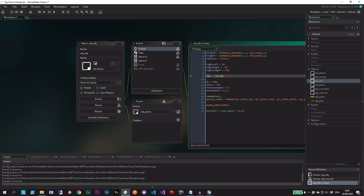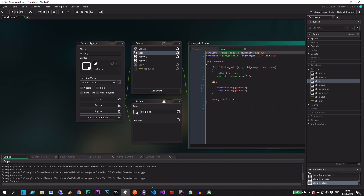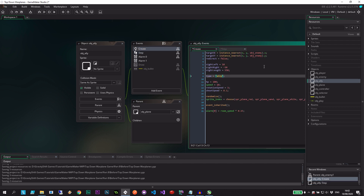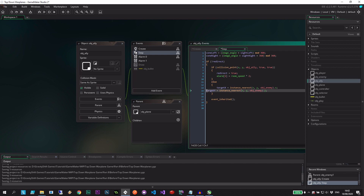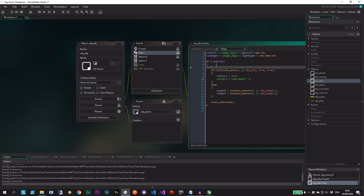Setting the type to ally is important for shooting — we obviously don't want to shoot down our allies and we don't want them to shoot each other down. Next let's go into the step event. Here where we're saying if it's not redirect and if we're colliding with an enemy, we're going to say we're colliding with an ally. I also want to introduce a variable called global.allies_active.